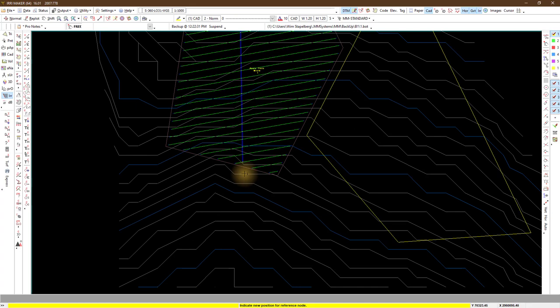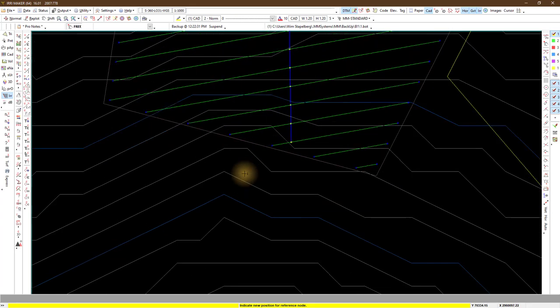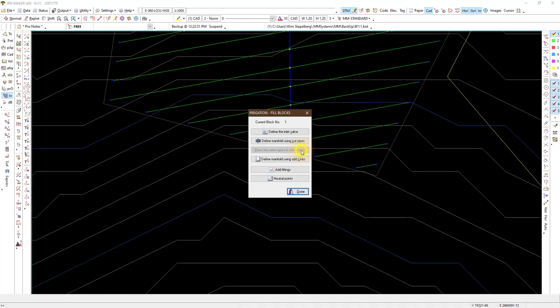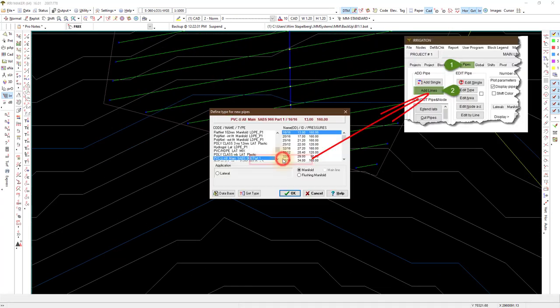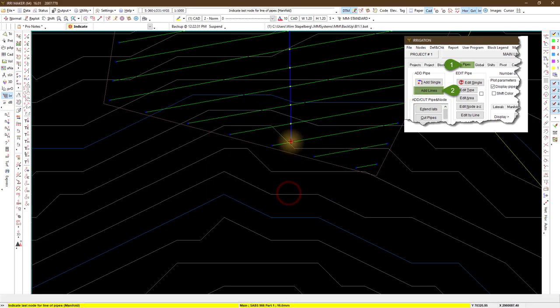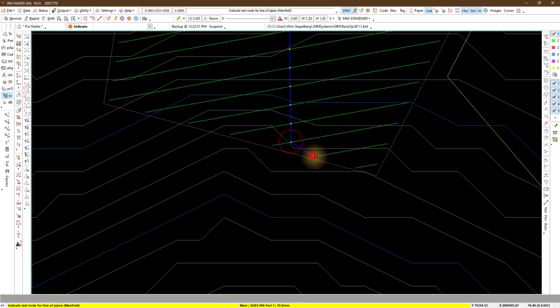I connect the other lines that do not cross the laterals with defined manifold using add lines. Use the same pipes as before.